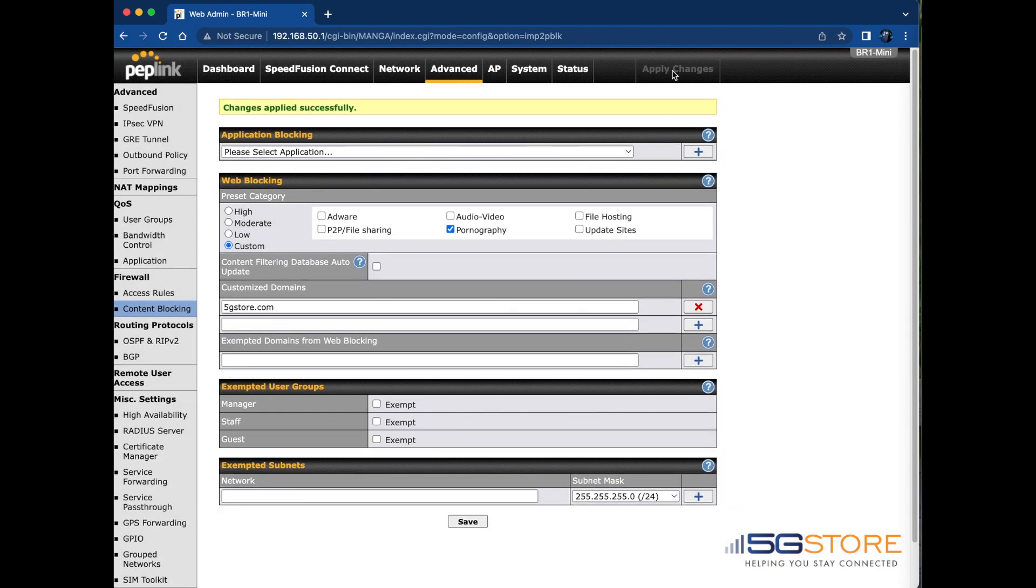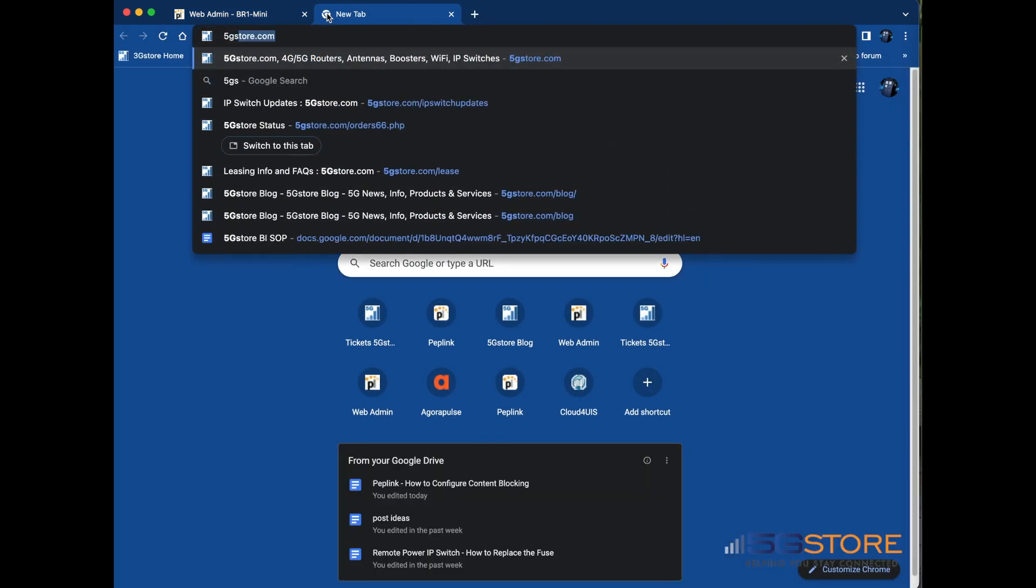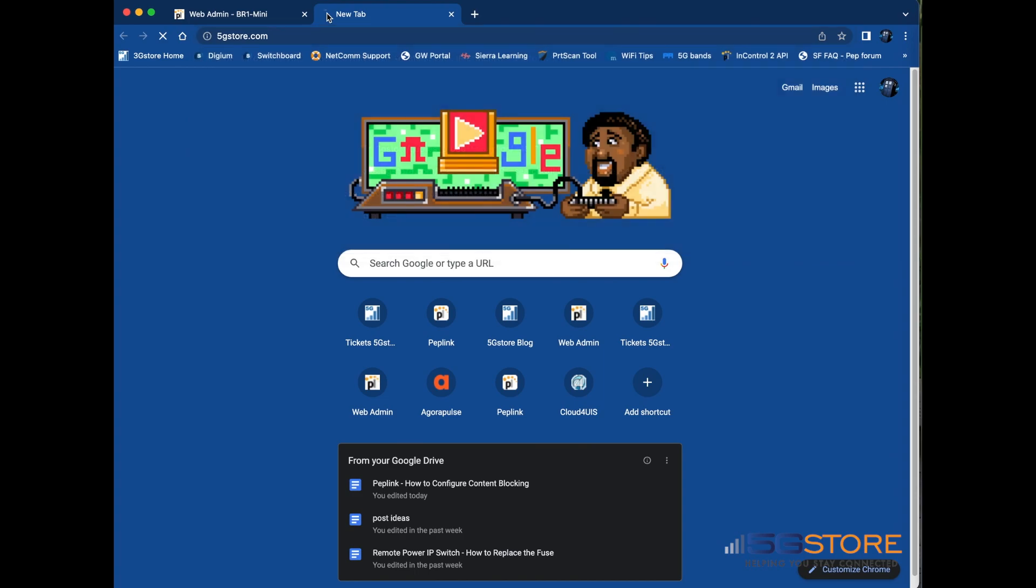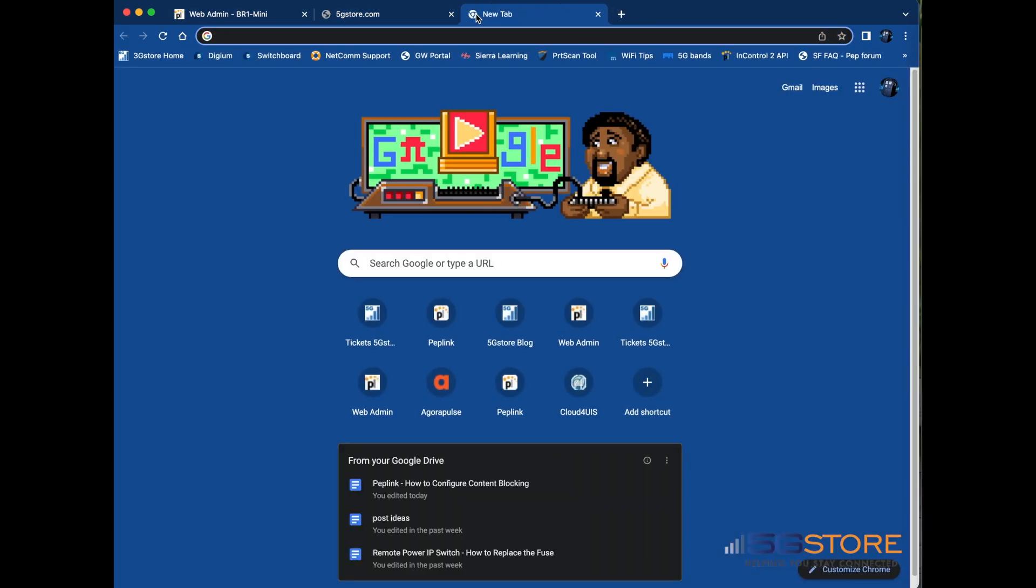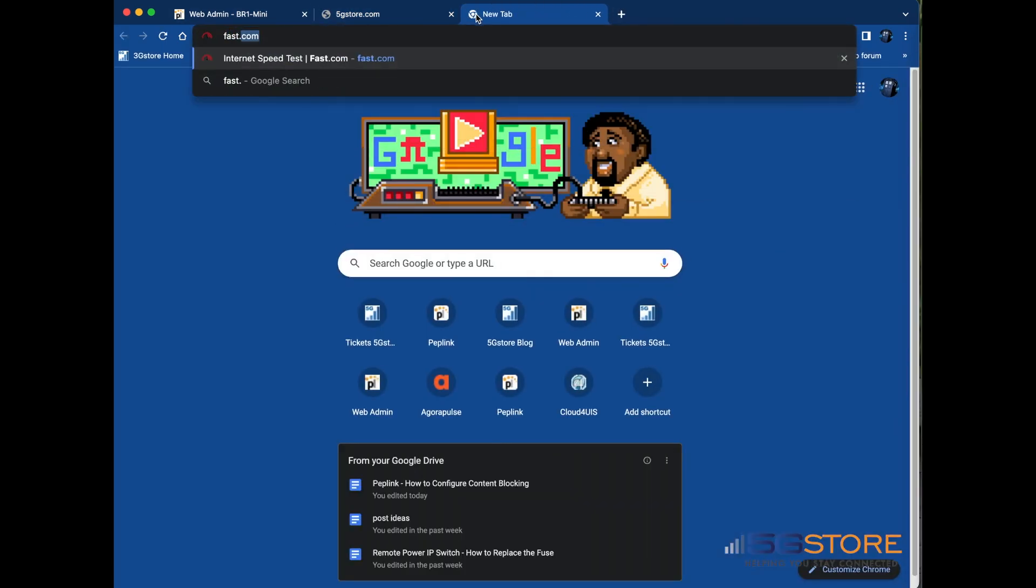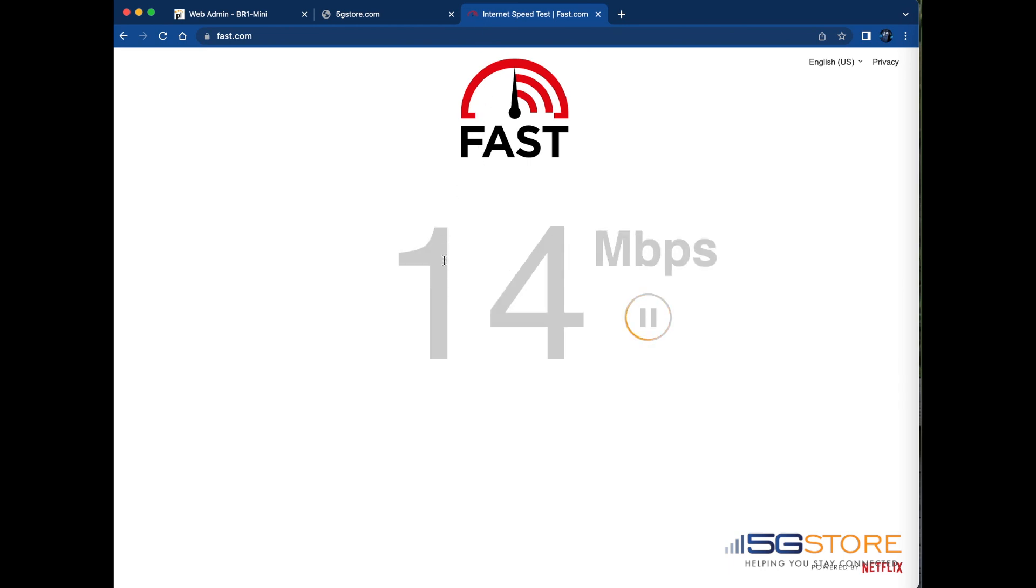Now let's try opening a web page to 5gstore.com and see if our blocking rule is working. Okay, there is our failed connection to the site, but let's try a different page just to make sure our internet connection is working. There we go.